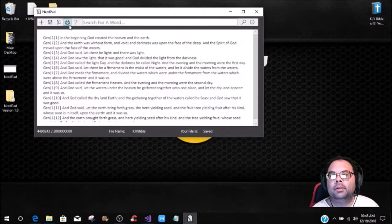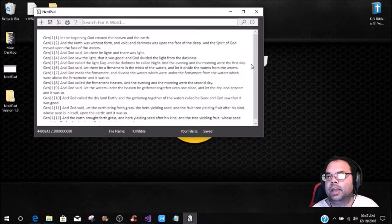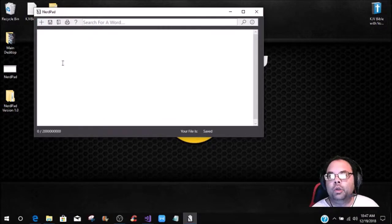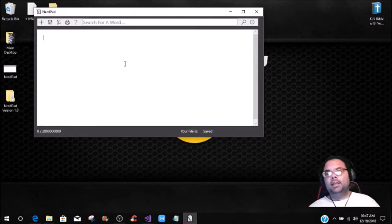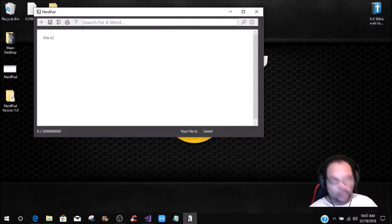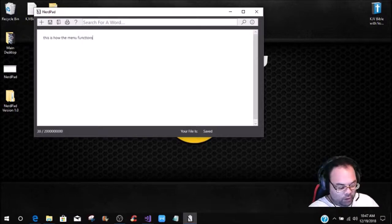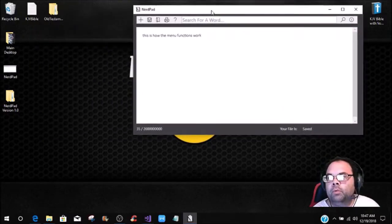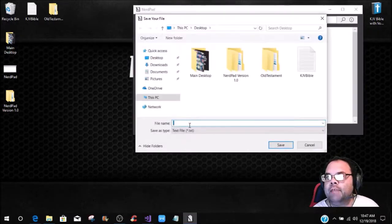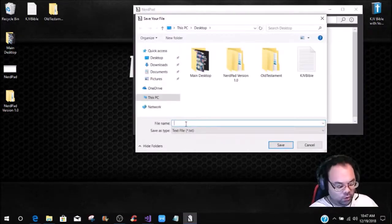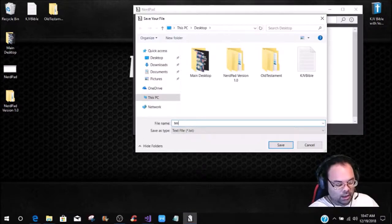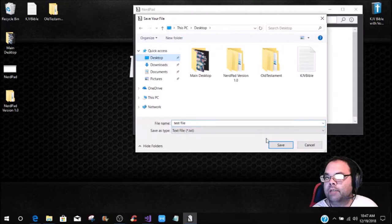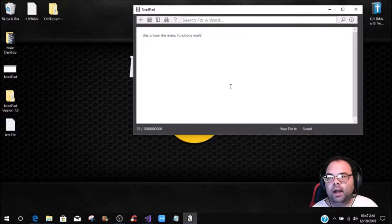Now let's say if you wanted to save it, then you could save it. So what we're going to do is we're going to do a new project, and to show you how it works, this is how the menu functions work. Now let me just kind of move this over here, and we're going to save this file. This file is going to be a test file, and then we're going to save it on the desktop. As you see, it comes up right here as the test file.